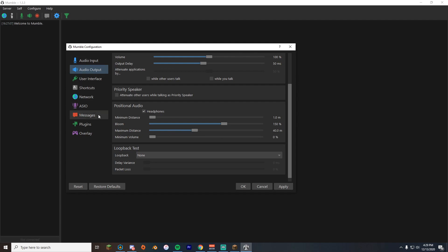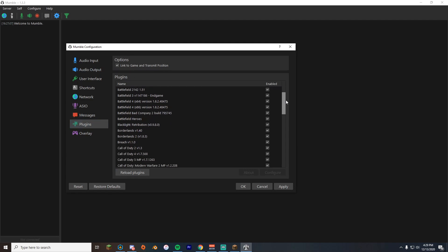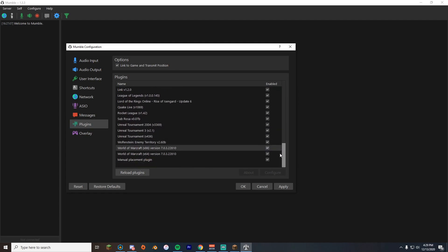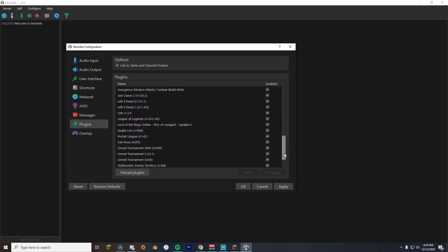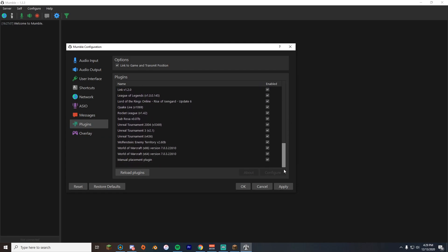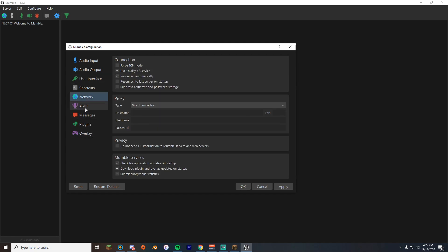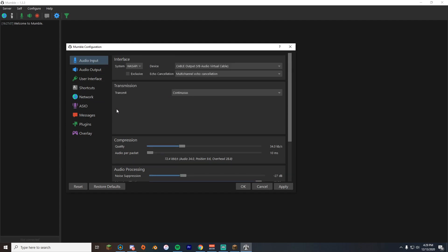Other things you need to do: go over to plugins. Make sure you click link to game and transmit position. Make sure everything here is checked. These are for different games. I don't think Minecraft even shows up on here, but it still works. That's pretty much it for this. That's all you need to do. It's really confusing in the beginning if you don't know what you're doing. All you need to do is click apply and okay.